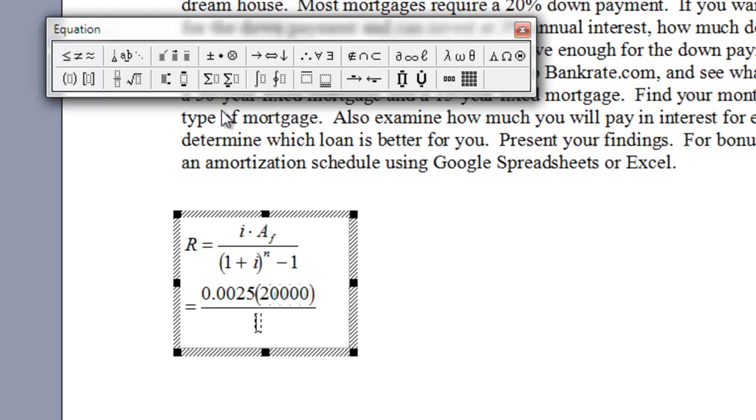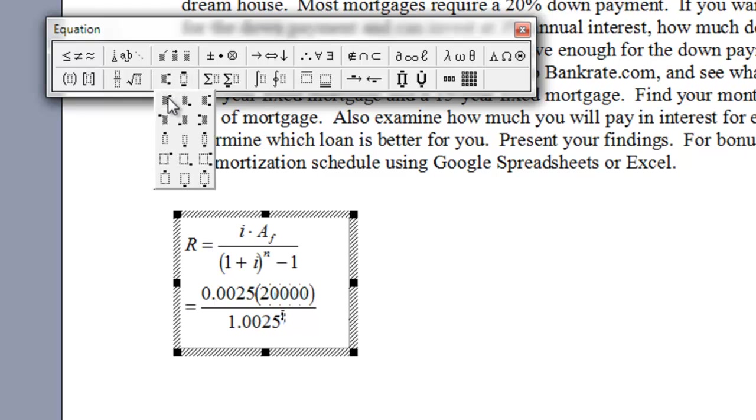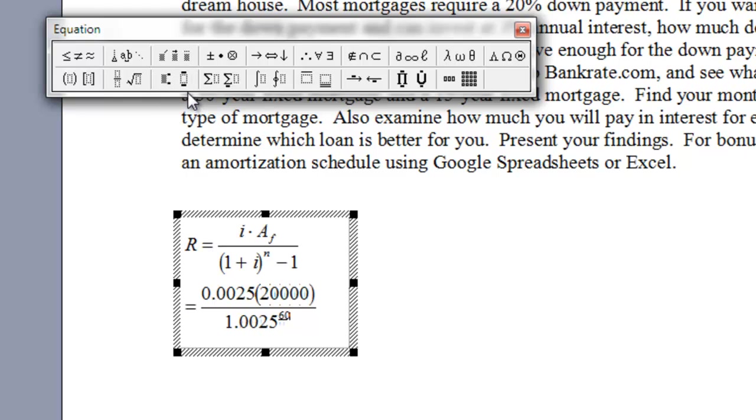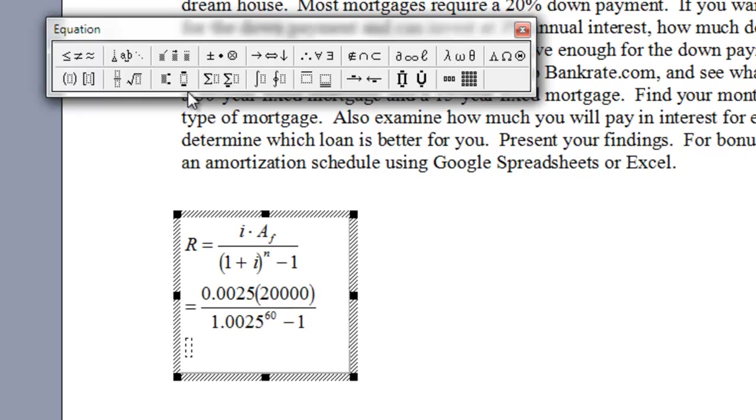Then down here, I'm going to do 1.0025, and I'm using the arrow keys to move around, raised to the 60, and I press an arrow key, and that gets me out of the exponent, minus 1. Now, it won't do the calculation for you, but I can press equals and throw in the dollar sign $309.37, which would be my answer.